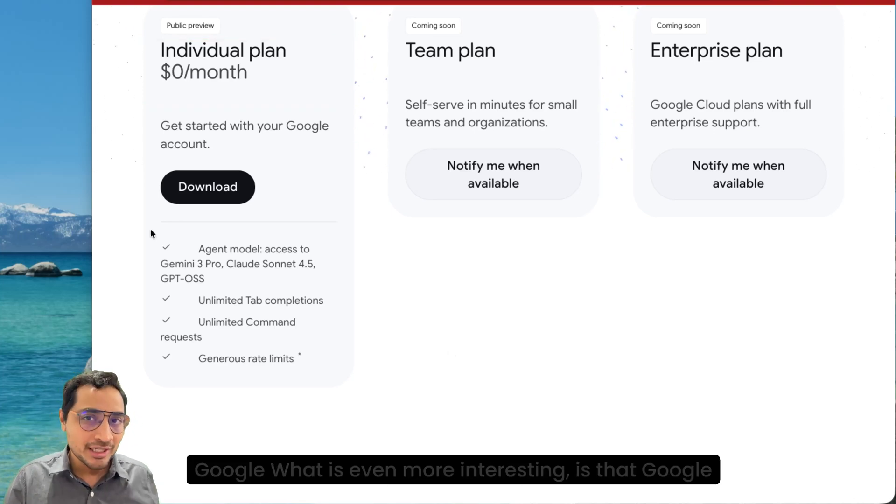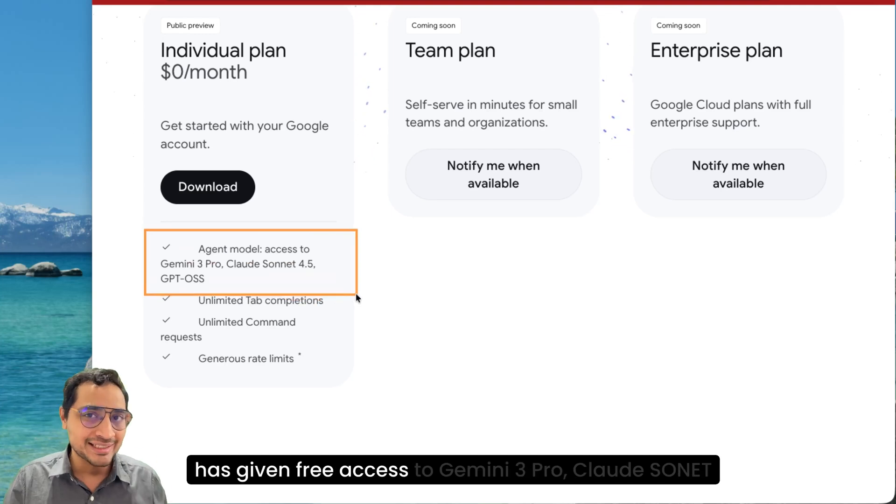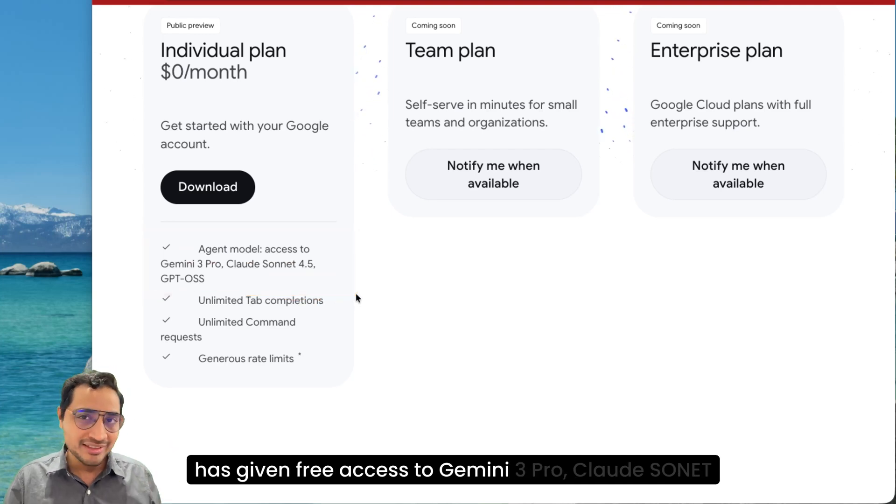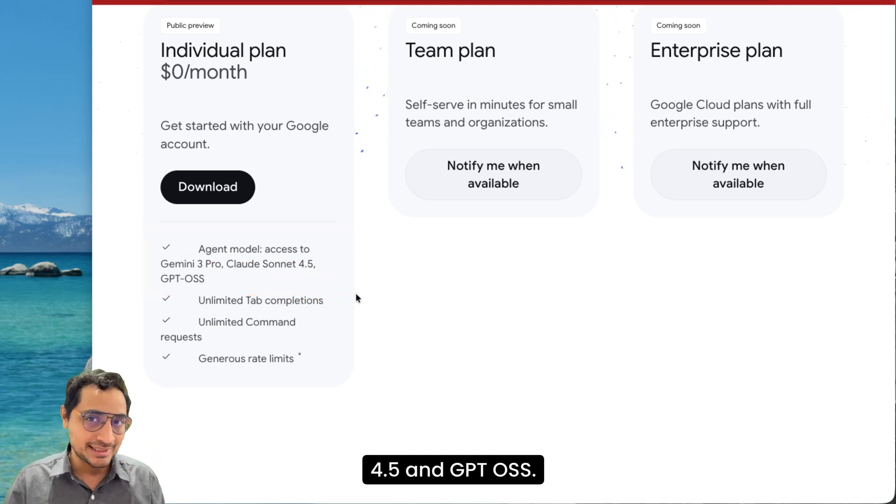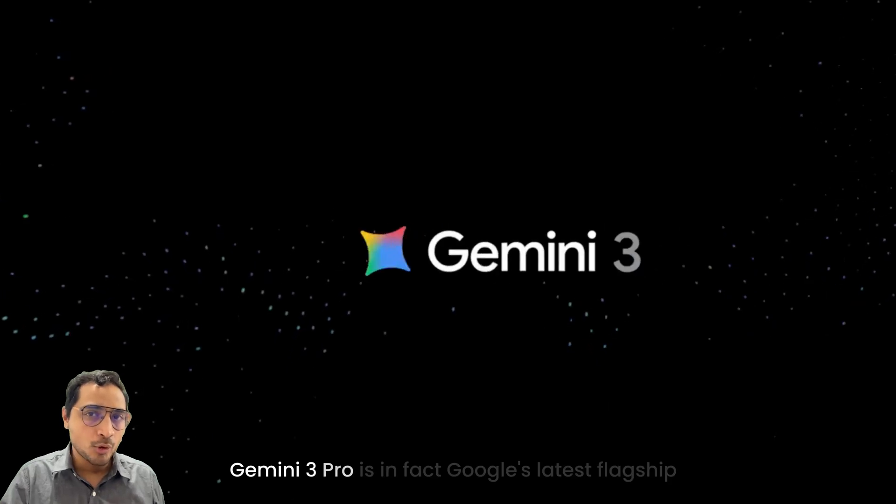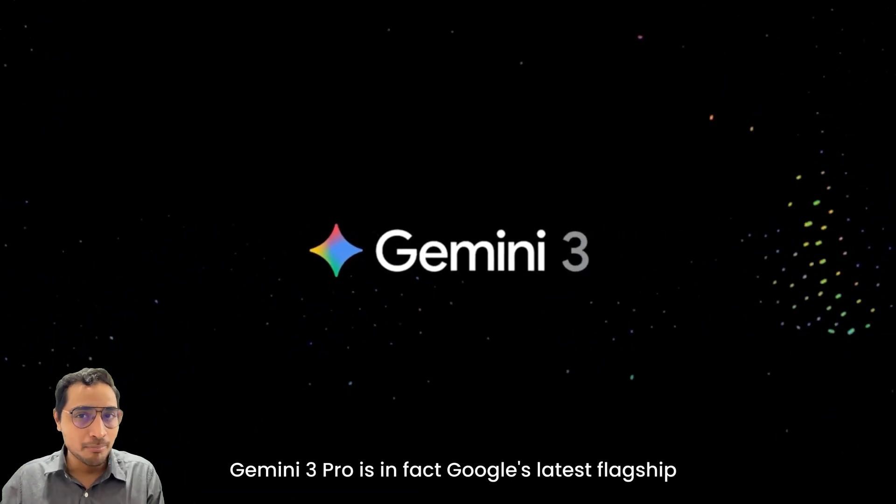Now why would Google give out a complete agentic IDE tool for free? What is even more interesting is that Google has given free access to Gemini 3 Pro, Claude Sonnet 4.5, and GPT-4o. Gemini 3 Pro is in fact Google's latest flagship model.